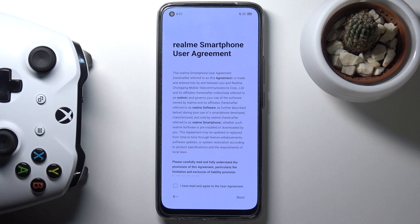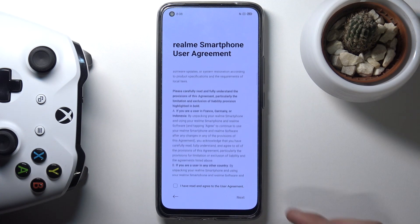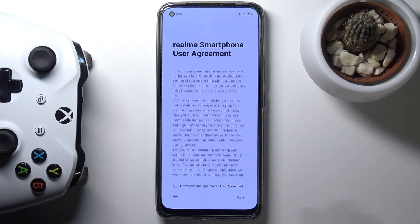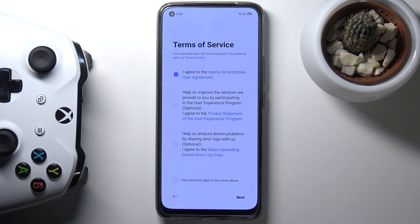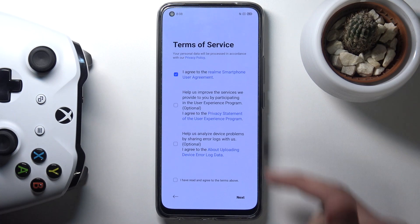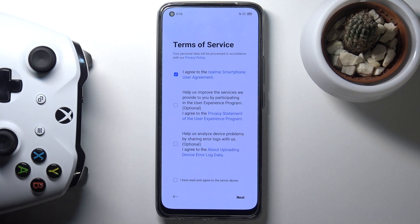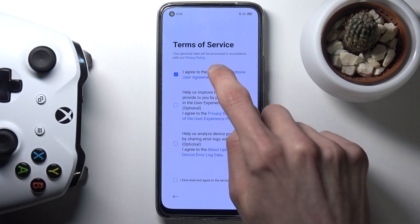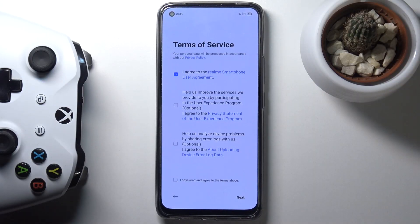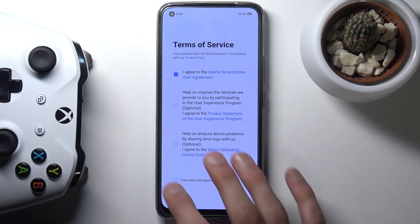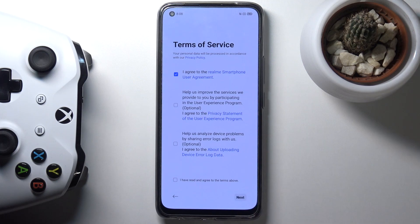The next page is the Realme smartphone user agreement — basically terms of service. You can scroll through and read exactly what you're agreeing to, then check the box and tap on next. Then we have some more terms of service. The first one is automatically selected, so you can tap next to agree. The two other ones below are completely optional. You can tap on the blue text to read the full legal document to know what you're agreeing to.